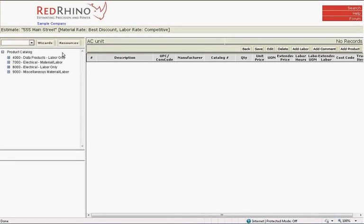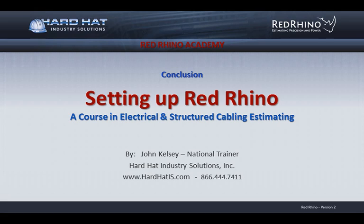With this, we conclude our training session on setting up Red Rhino. In this session, we've seen how to use online help. How to add your logo to the program. How to add customers to the customer catalog. How to create a new estimate. And how to create a new section in that estimate. This is John Kelsey saying goodbye for now. Thank you for joining me in this session of Red Rhino Academy.